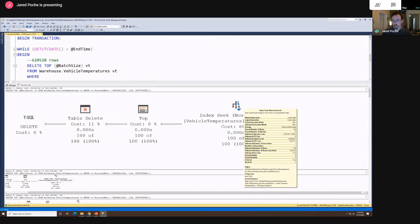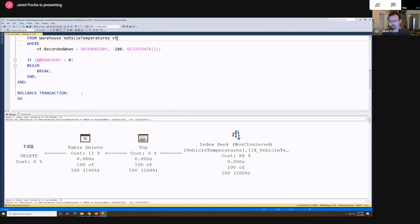Here's our execution plan again — we've got the same behavior. We're looking at 100 rows, deleting 100 rows, going through our TOP clause, no bottleneck. The actual number of rows deleted was 100. The estimated number of rows to be read is really high, but that's just based on the date range and how many things would fall in that range. It would look at a lot of data in this table if we weren't doing a TOP clause, probably archiving all of it.